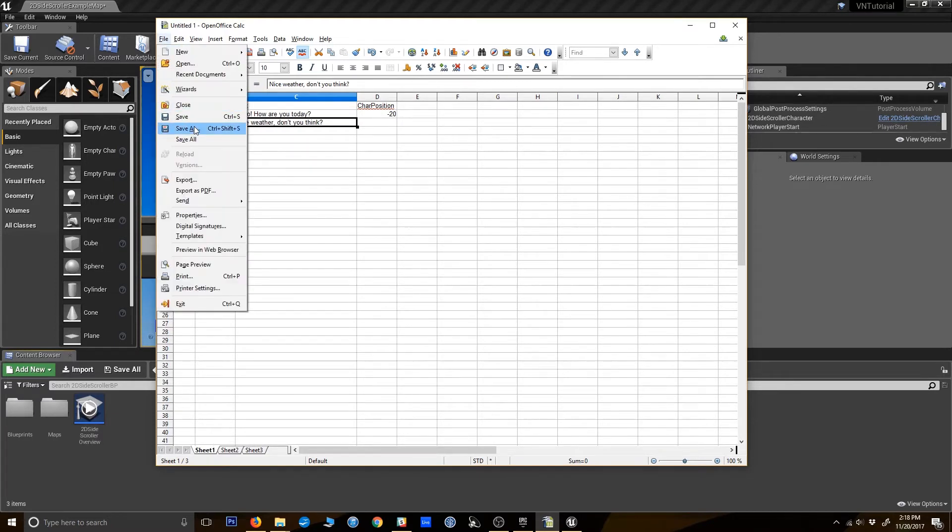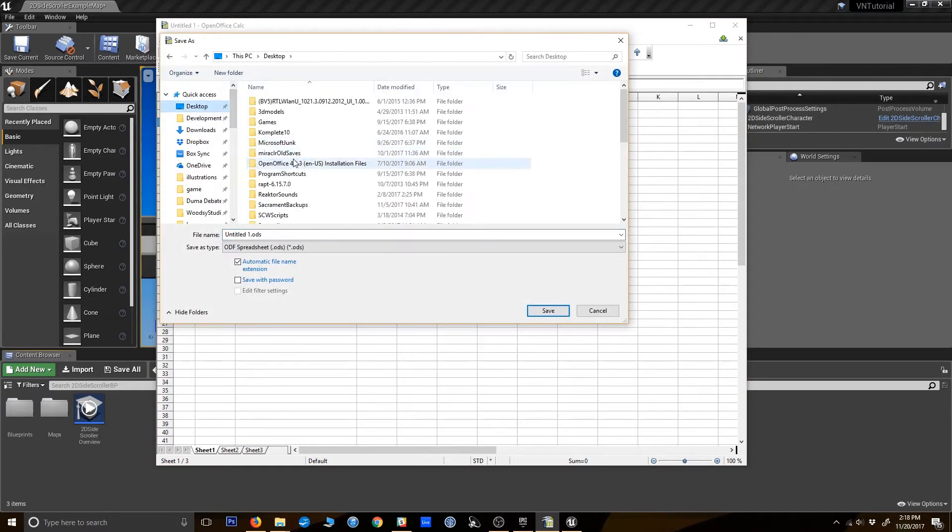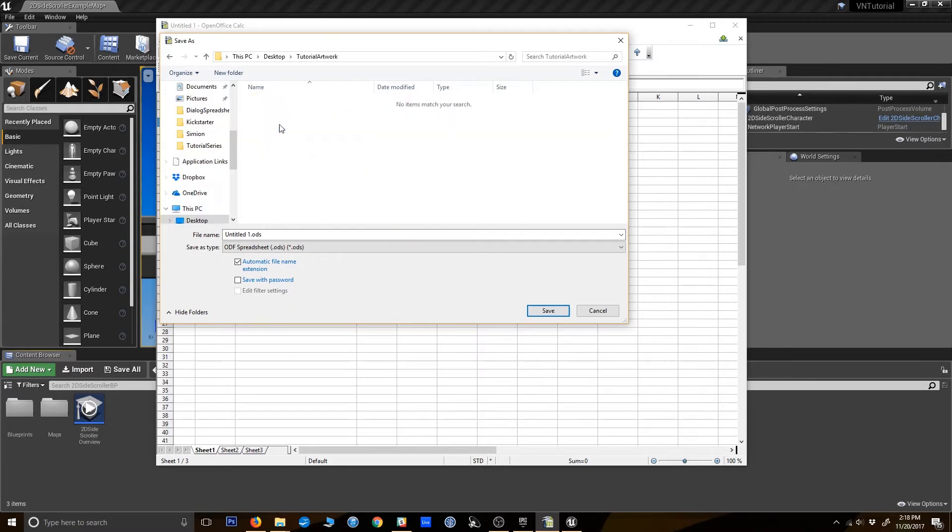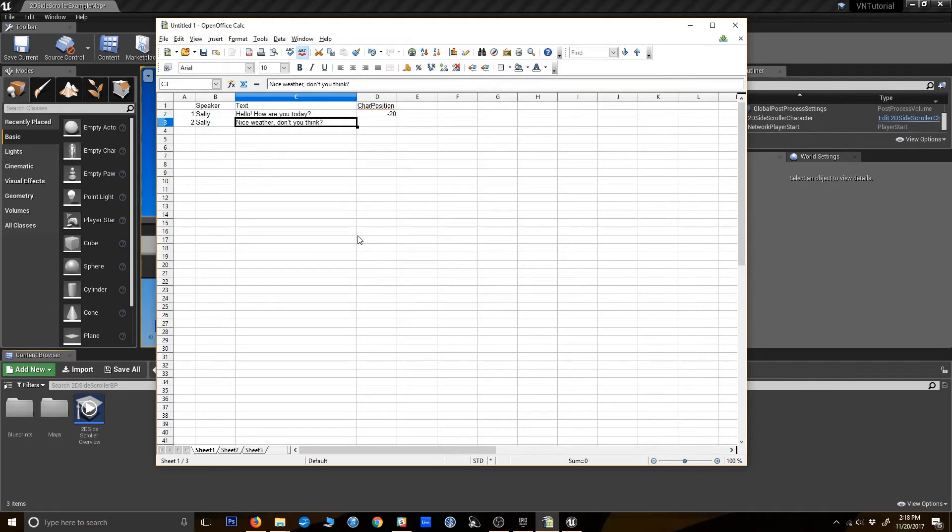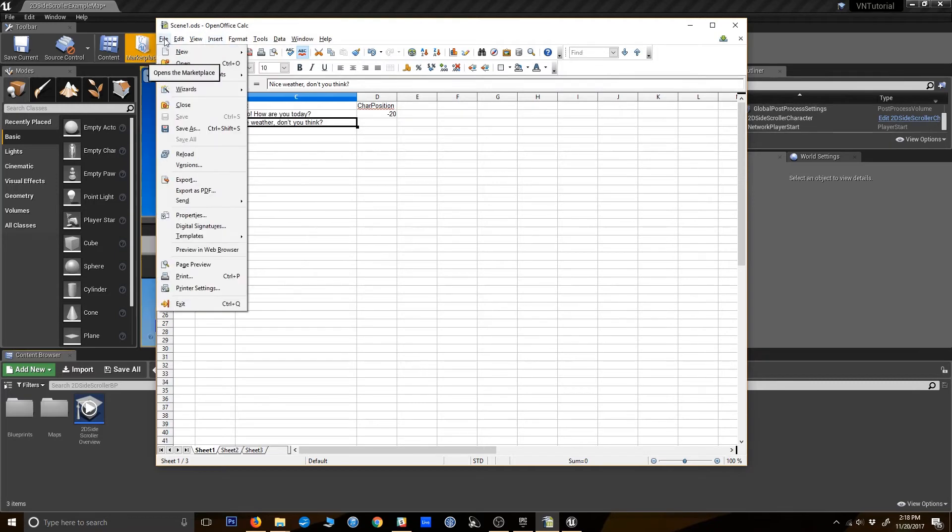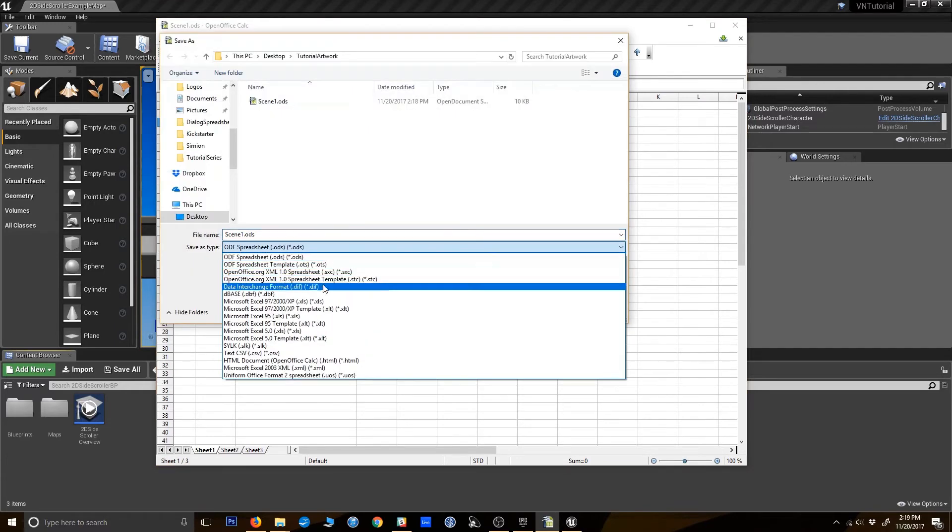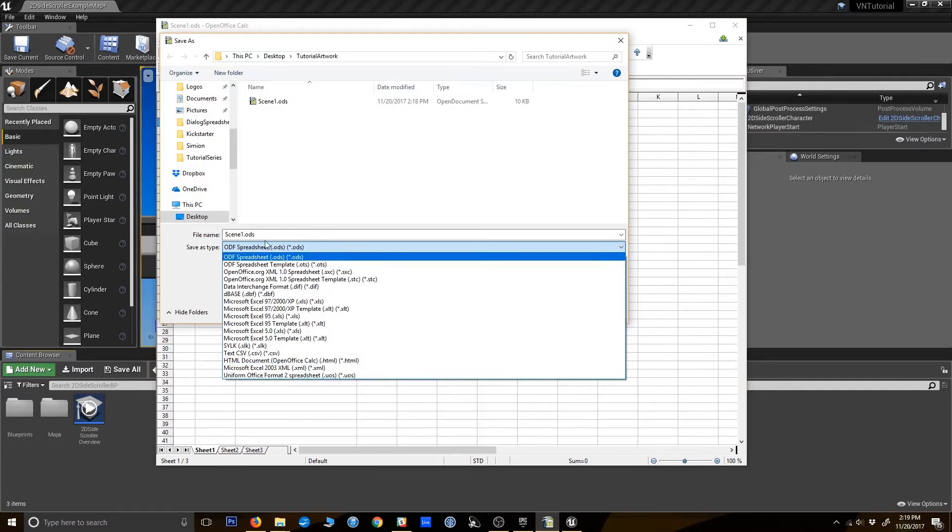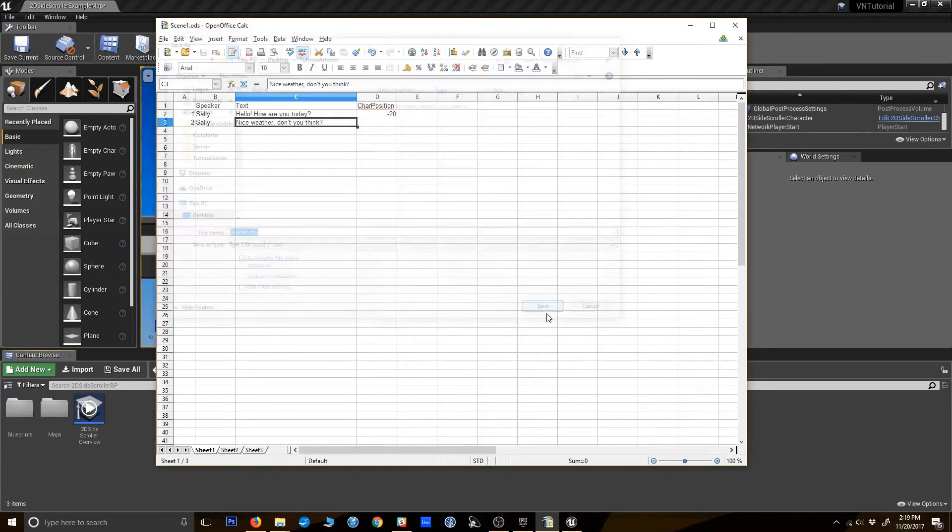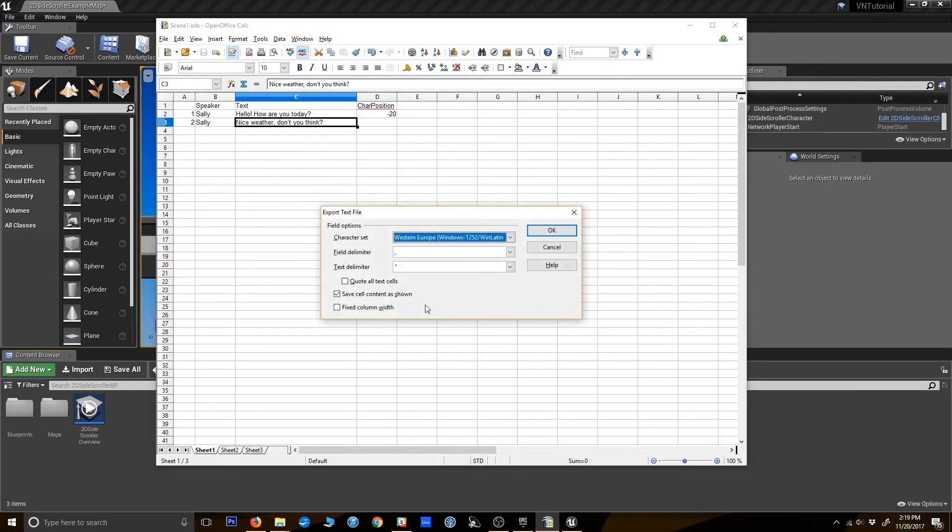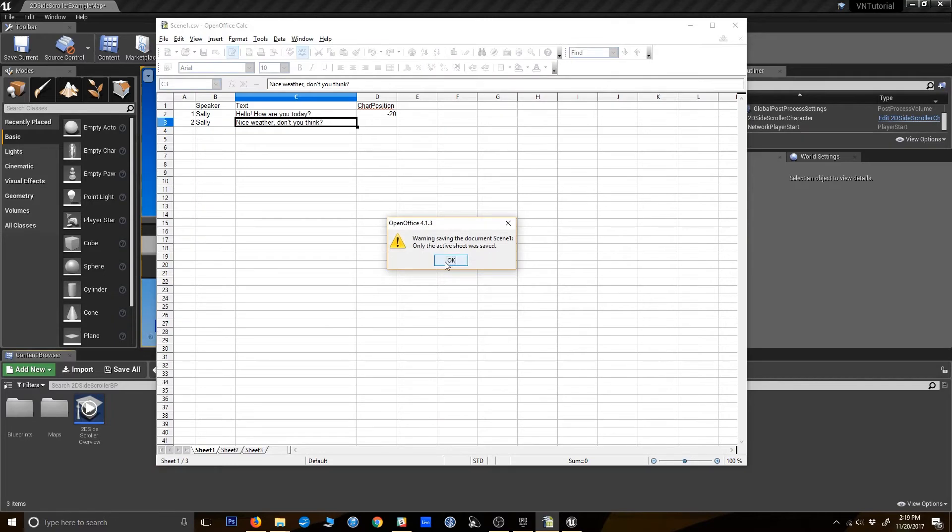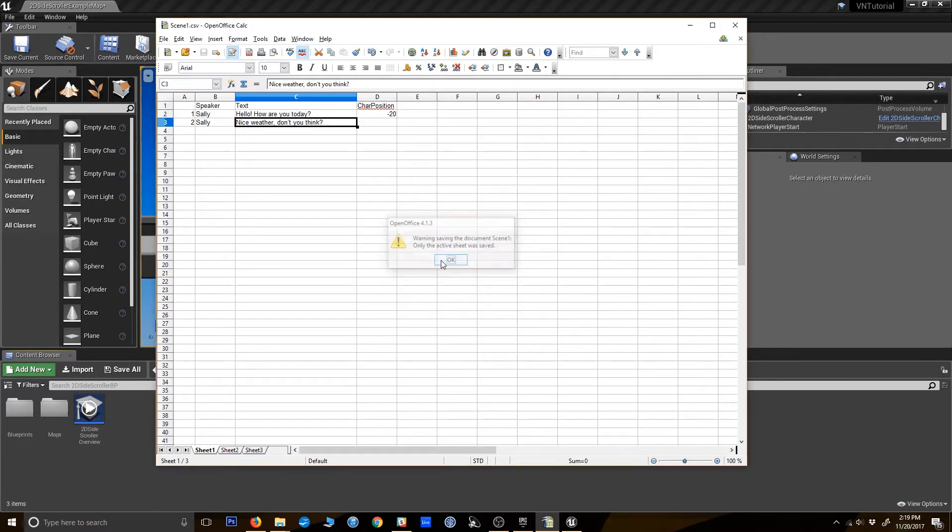I'm going to save this out. A little tutorial folder here. So we'll call this scene one. And Unreal Engine likes to use CSV files. So I'm going to save this as a CSV as well. I like to keep both versions. That's just a personal preference, because sometimes there's more that I can do in the ODS. I believe these are the defaults. But you want your field delimiter to be the comma, text delimiter to be the double quotations, and save cell content as shown. And that's fine.